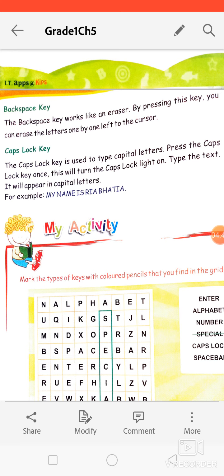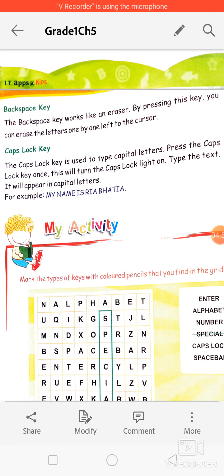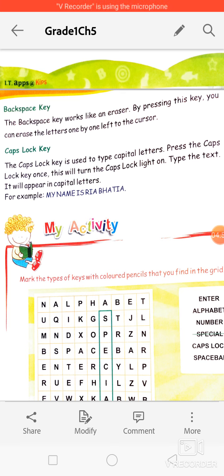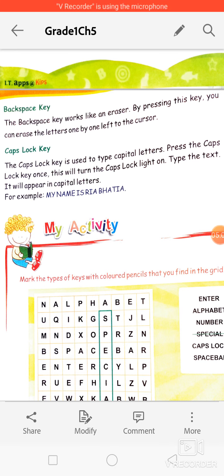If you want to type in capital letters, press the caps lock key once — it will turn on, meaning caps lock is on, and when you type on the alphabet keys it will produce capital letters. When you press it again, it will turn off — caps lock is now off — and typing on alphabet keys will produce small letters.